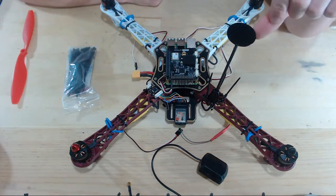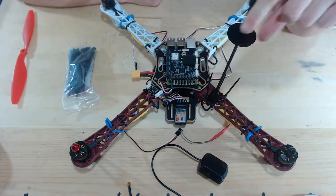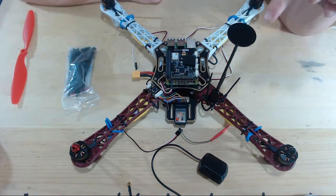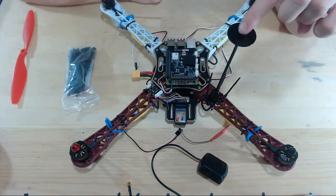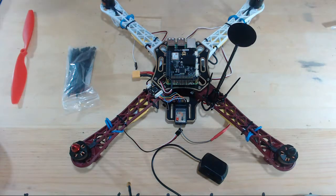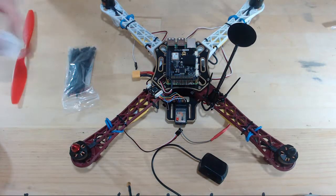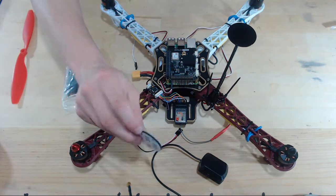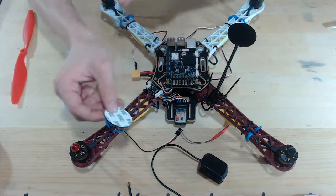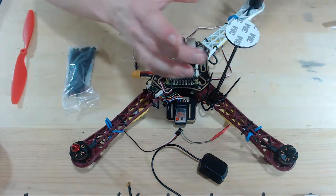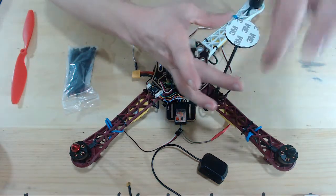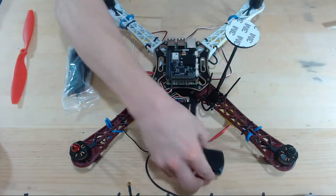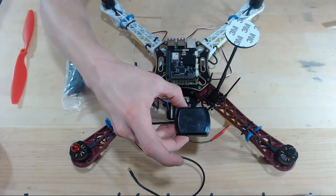Alright, now that should be pretty secure. Make sure that it's semi-level, this top here. Once that's secure, we will take our sticky tape here and peel off one layer and put it on top, then take off this layer and put our GPS mount on it.